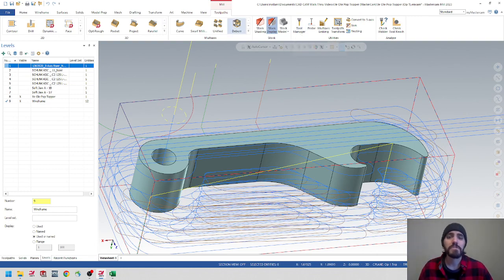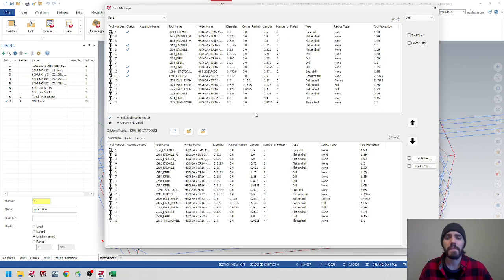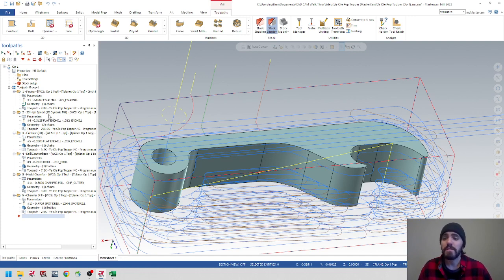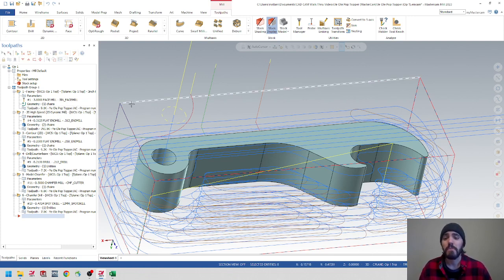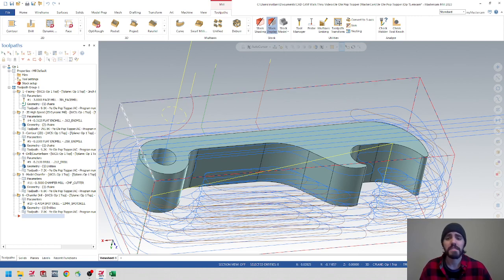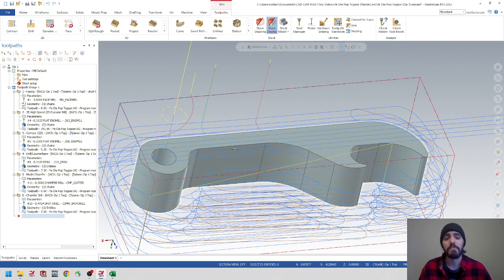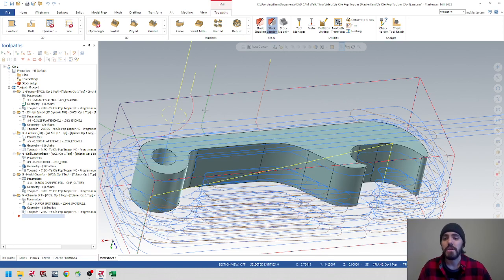We also looked at the tool manager, which is located inside the Toolpaths tab. When we click on it, we get a window where we can import a tool library and copy and paste it into the machine. We used these tools for toolpaths like face milling, contouring, drilling, and chamfering. We also spent time looking at a new toolpath — the 2D Dynamic Mill — which is an extremely powerful toolpath that can make quick work of any finishing or roughing operation by putting in simple parameters like the extents of the material, approach direction, finished material, and avoidance geometry.